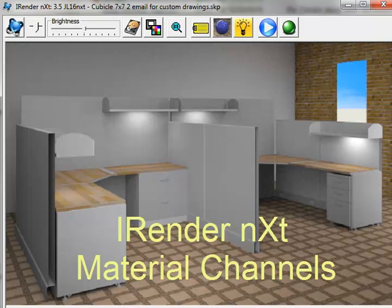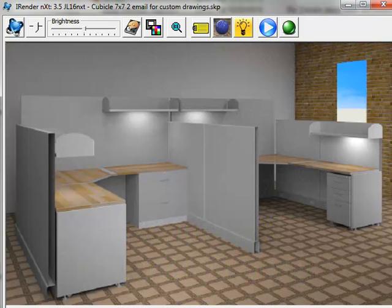Material Channels allows you to change the color of a material after rendering without having to change the material itself and re-render the whole scene. For some material changes, this can be quite a handy feature.